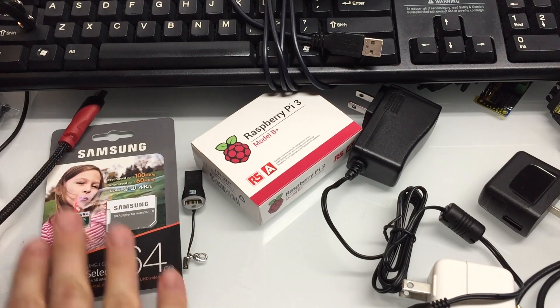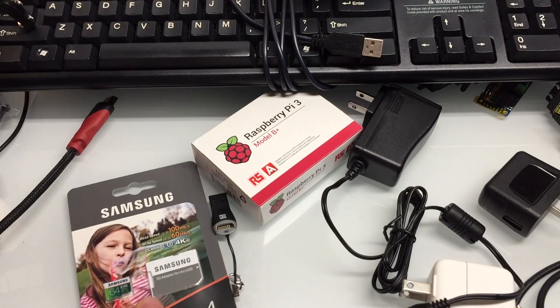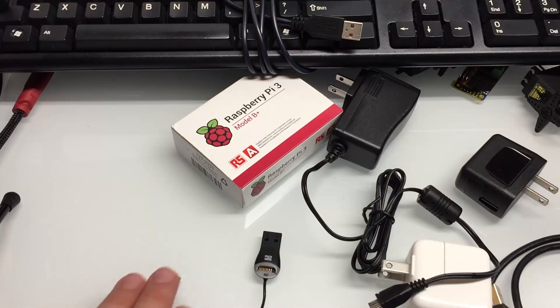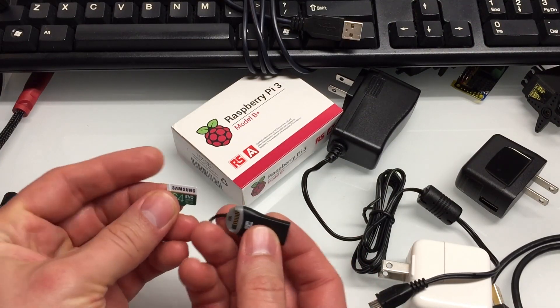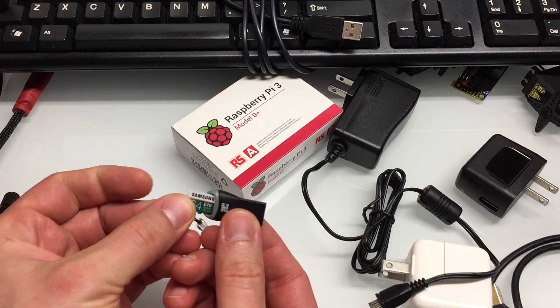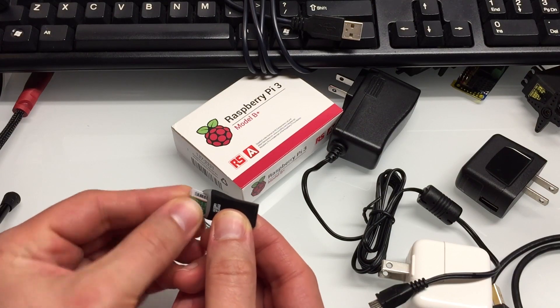Let's talk about loading the software onto the SD card. I'm using my USB adapter. Put the card in and plug it into your computer.